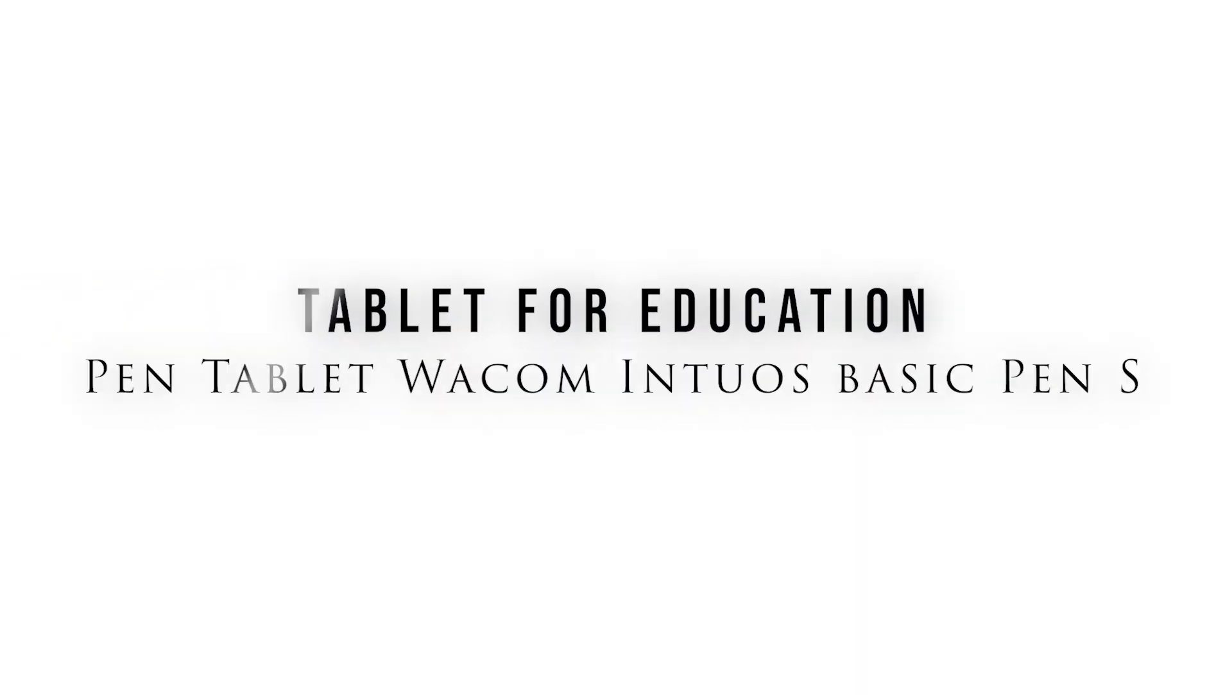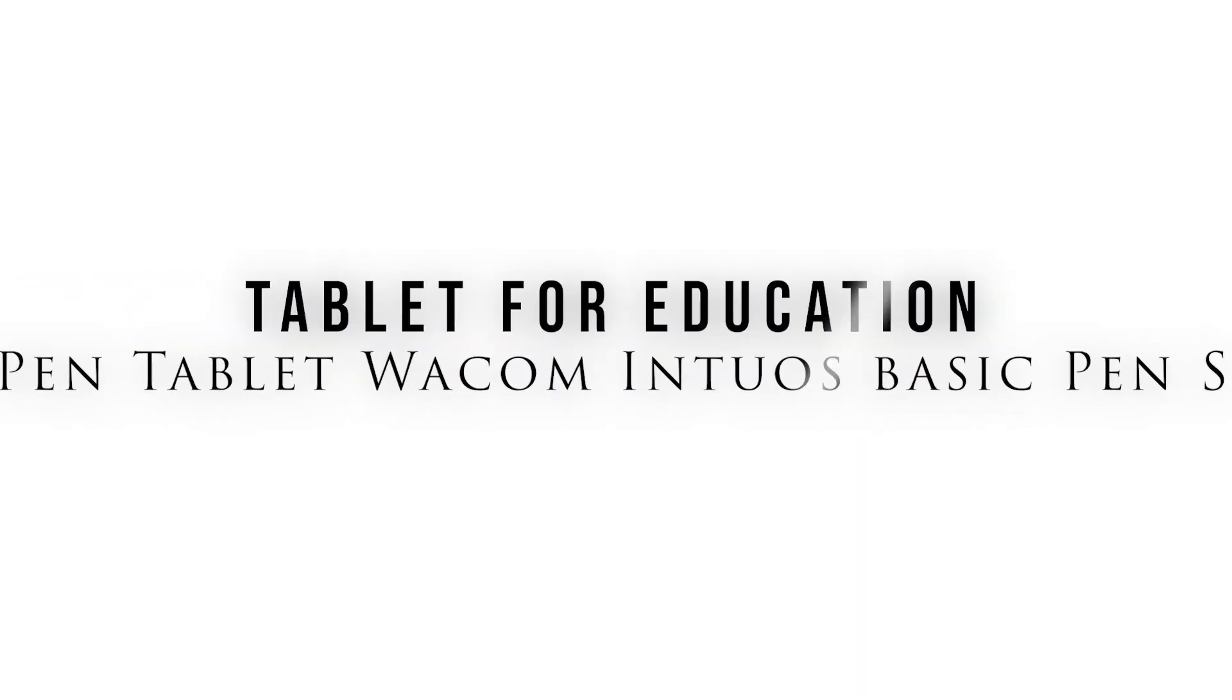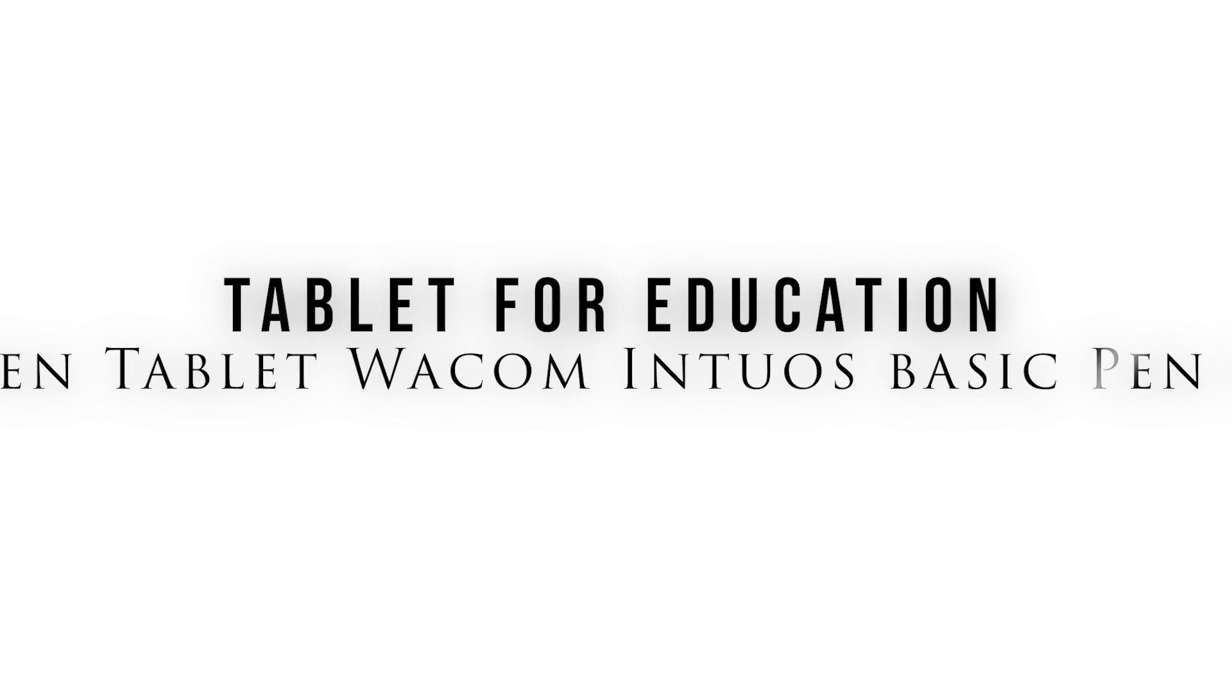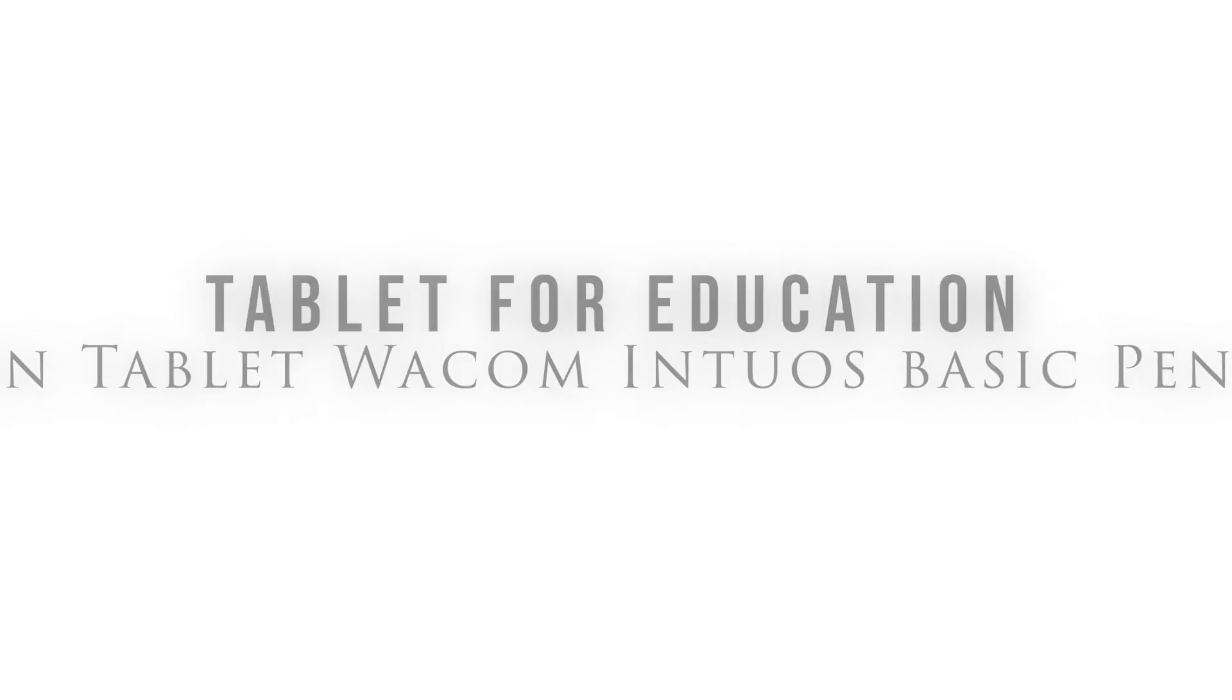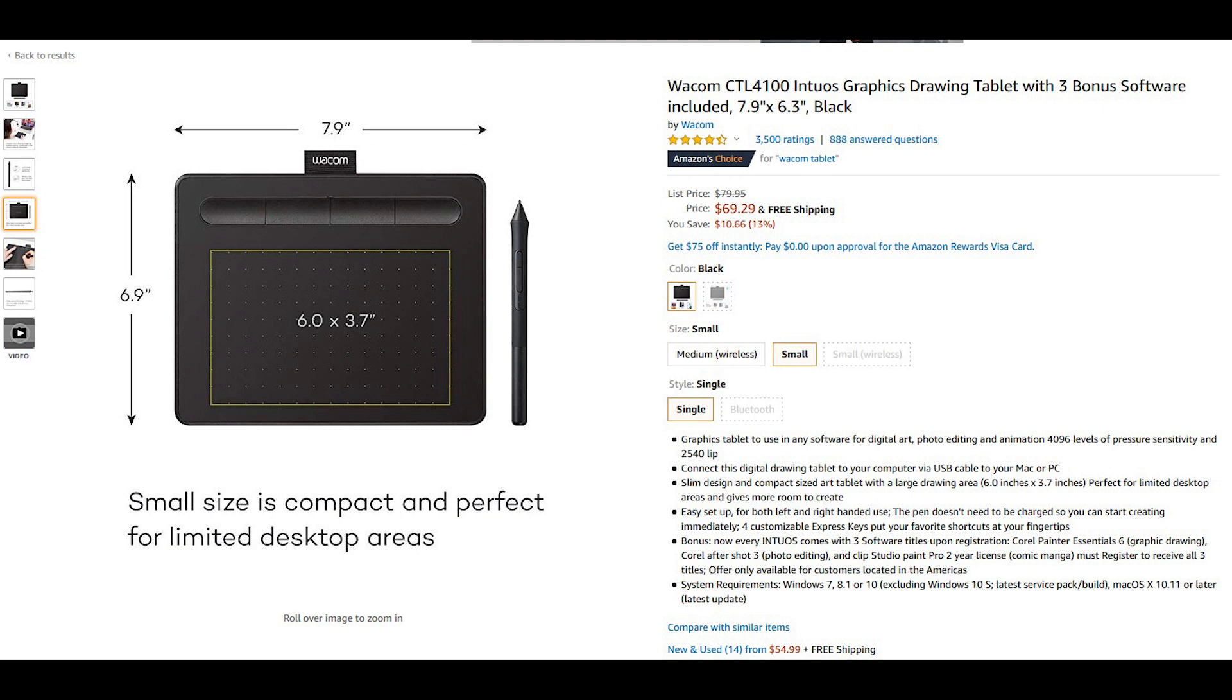Hello everyone, welcome back to Momentos de Tecnología, Technology Moments. In this opportunity we have had the chance to evaluate our experience with the Wacom Intuos Basic Pen S Pen Tablet, which is a very powerful little tablet.